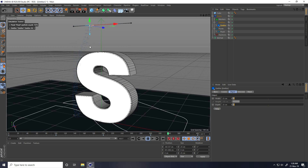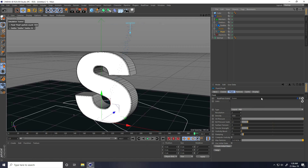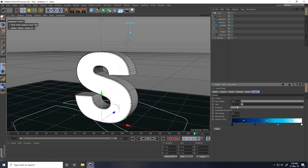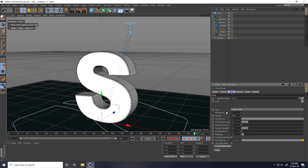I stop and adjust some fluid settings. Under Display, I increase the size. I set the fluid size resolution to 50x50 and surface tension to 0.1. Then I go back and play to preview.